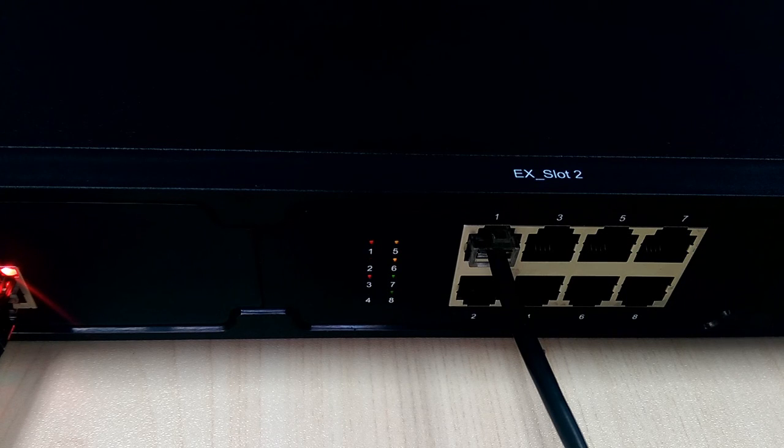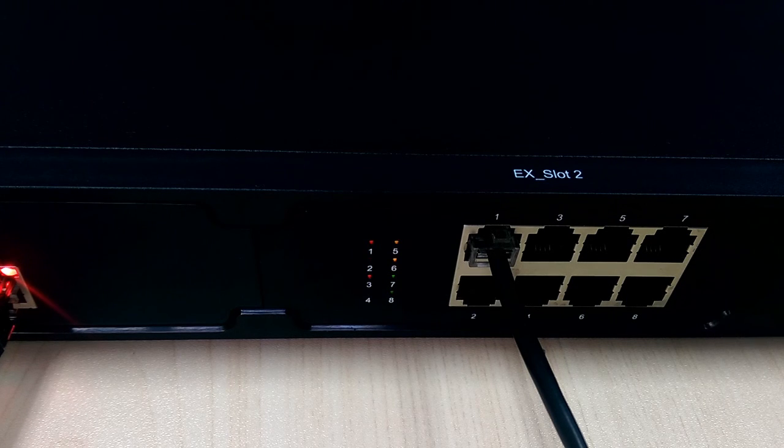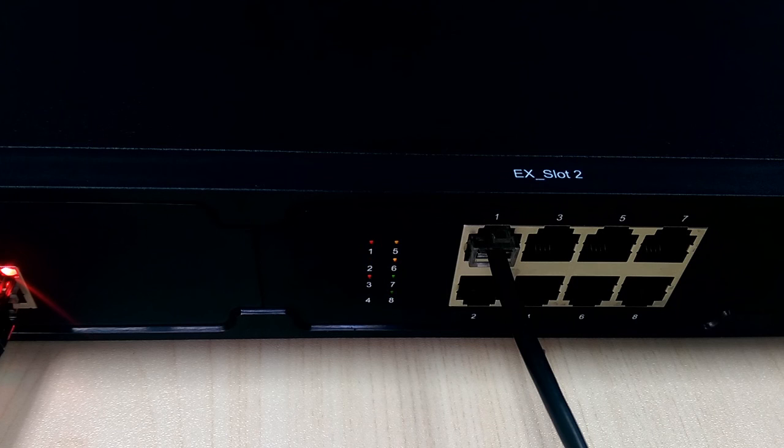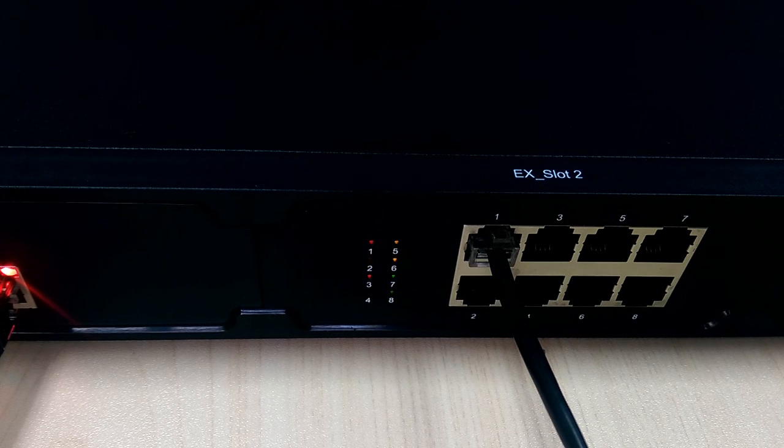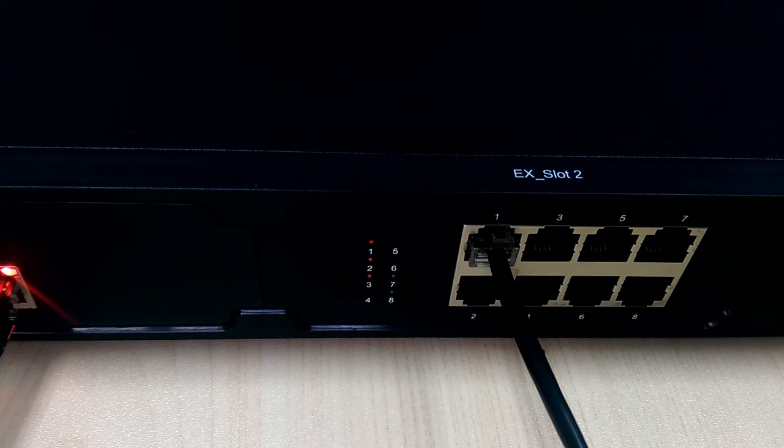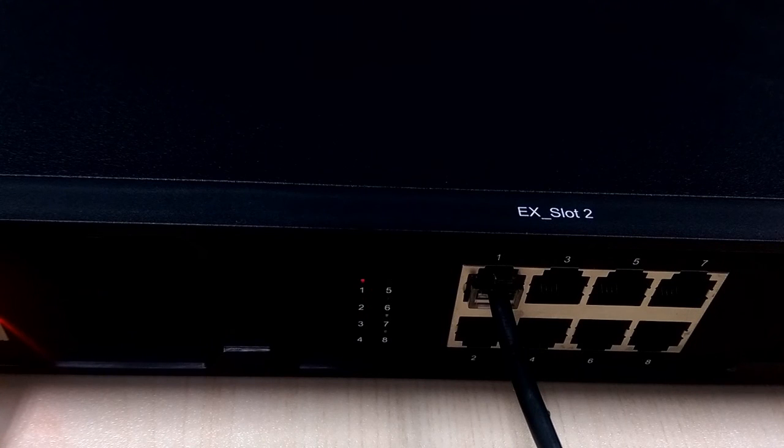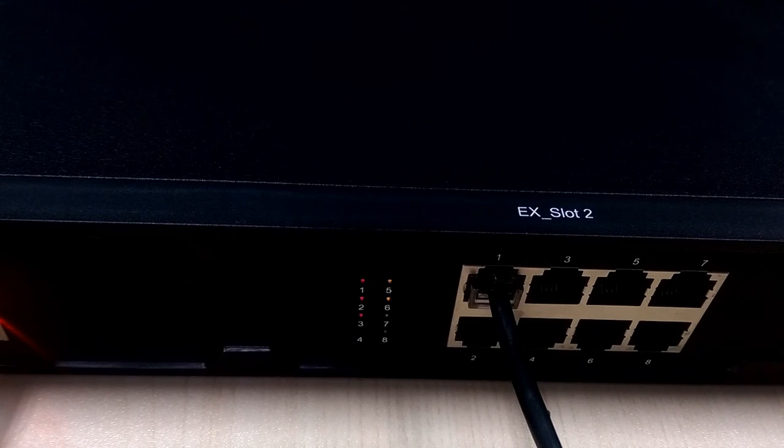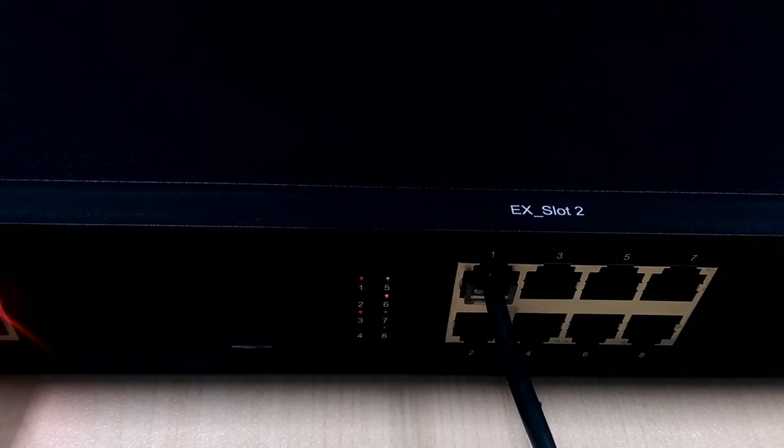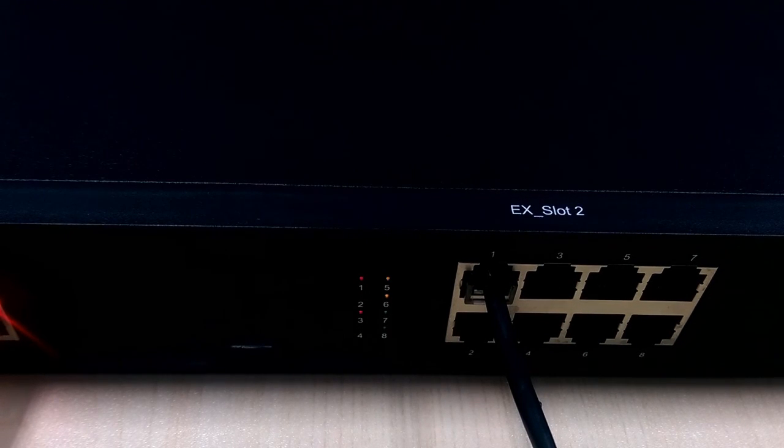On slot 2, we have installed GSM module. A solid red light means the trunk is idle and can be used. A slowly flashing light means the module does not have SIM card inserted. A quickly flashing red light means the trunk is being used.